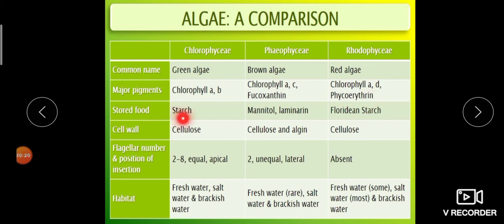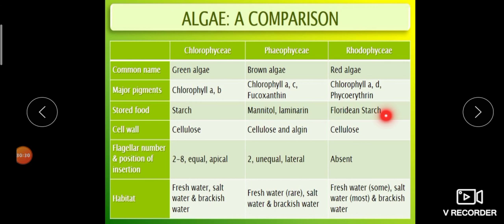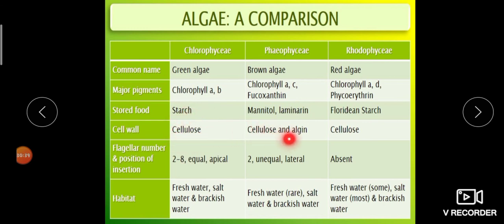Stored food: starch in Chlorophyceae; mannitol and laminarin in Phaeophyceae; floridian starch in Rhodophyceae. Cell wall: made up of cellulose in Chlorophyceae; cellulose with a gelatinous coating of algin in Phaeophyceae; cellulose in Rhodophyceae.